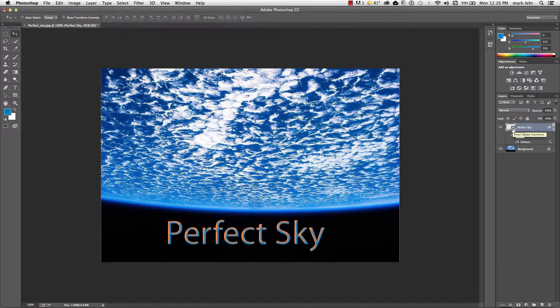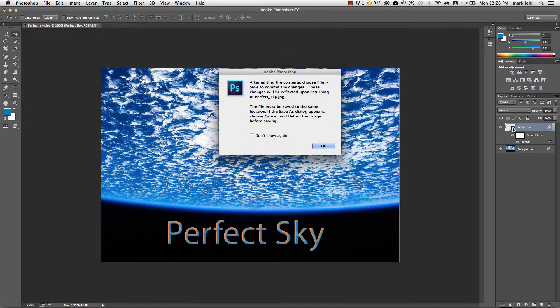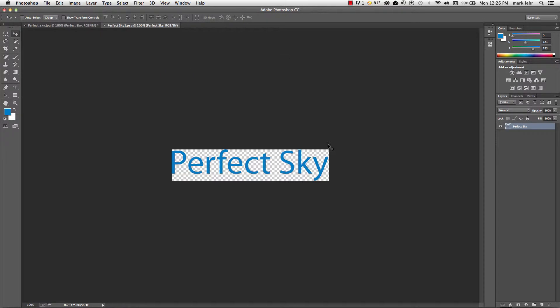That is the text has been turned into a smart object and I go ahead and click on that thumbnail and it says you're going to open this up in a separate window and I'll go ahead and do this.